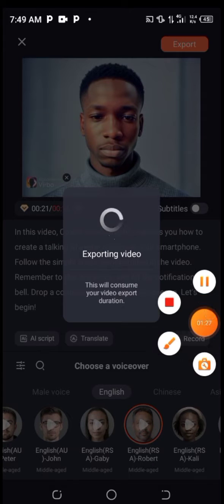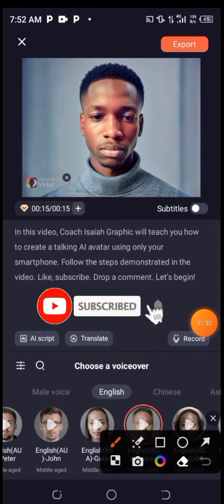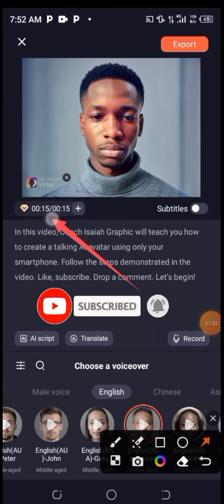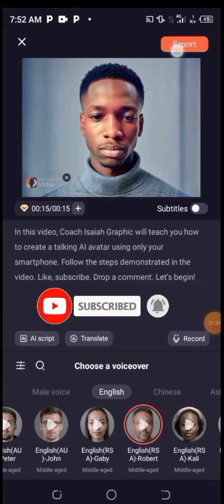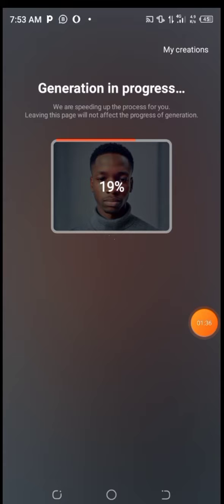Note this: since I am using the free version of Vrew, they only allow you to create a 15-second video. But if you want to create a video longer than 15 seconds, you can subscribe.